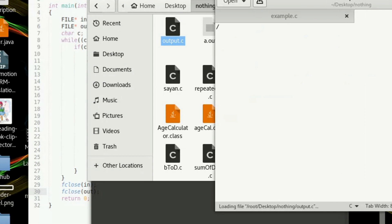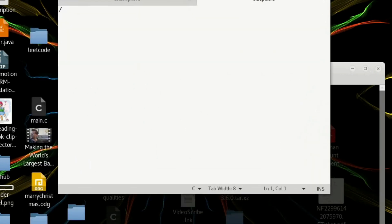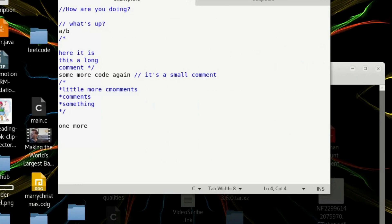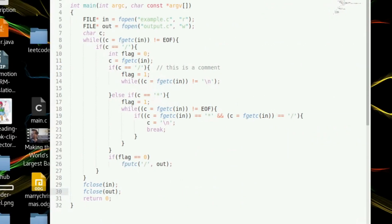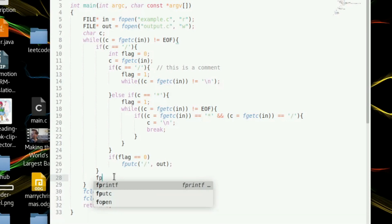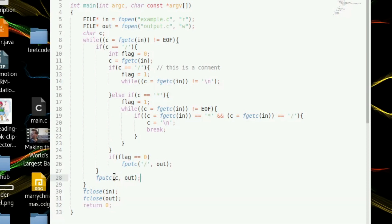I made a mistake — I forgot to write all the non-comment characters to the output file. We need a general case: fputc(c, out) to write the character to the output file. When the character is not any kind of comment, after the if block we simply print the character as-is.